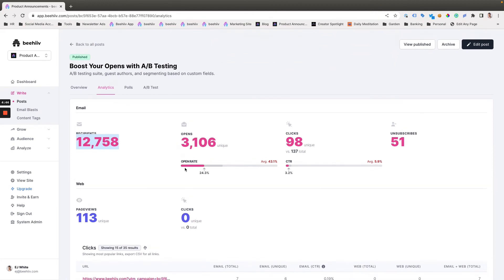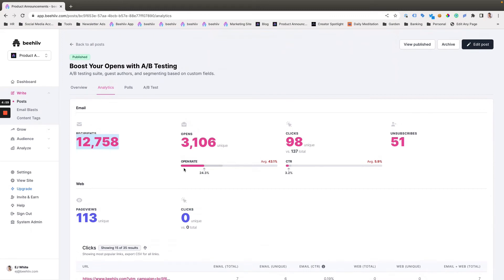So there you have it. That's the A/B testing tool. In recap, it's available in our grow and scale plans. You can use it to optimize your subject lines to improve content. We'll be releasing some content in the form of articles and some future videos that can share how to go about optimizing subject lines.